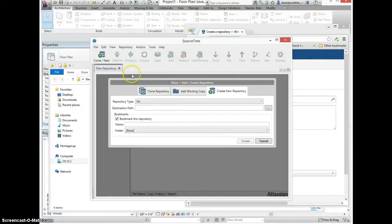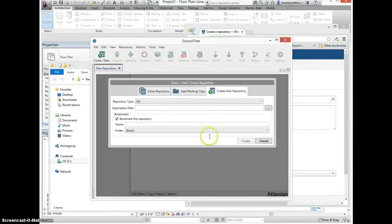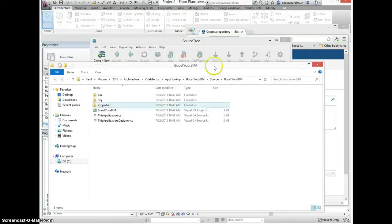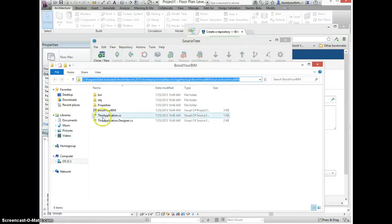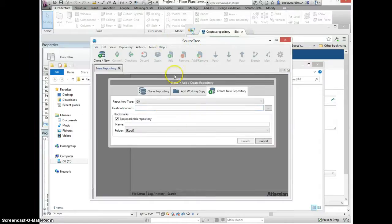I'm going to Sourcetree and create a new repository using the path to the Boost Your BIM source code, which is stored in the ThisApplication.cs file.